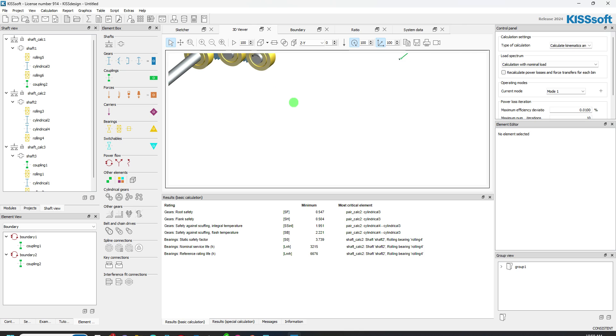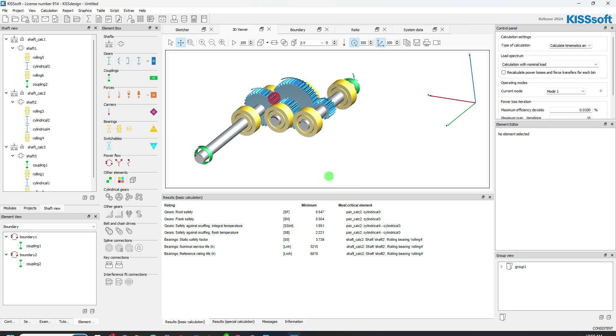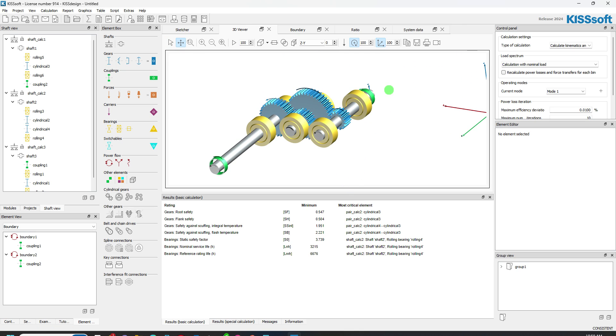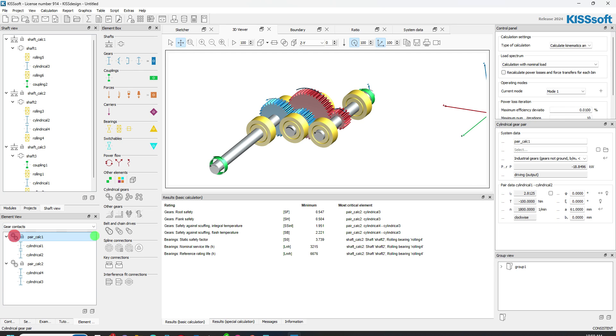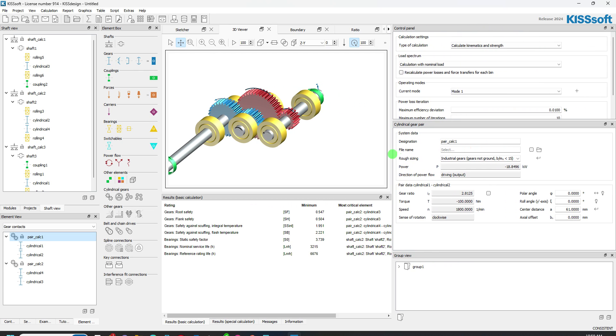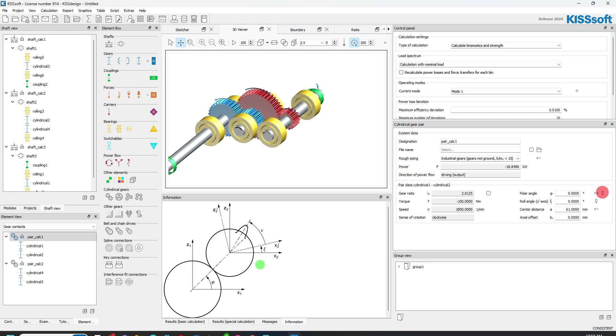If I want to change the position of things, if I move this down, if I want to change the position of anything here, I can go back into my gear contacts. I can highlight this and you can take on a polar angle.